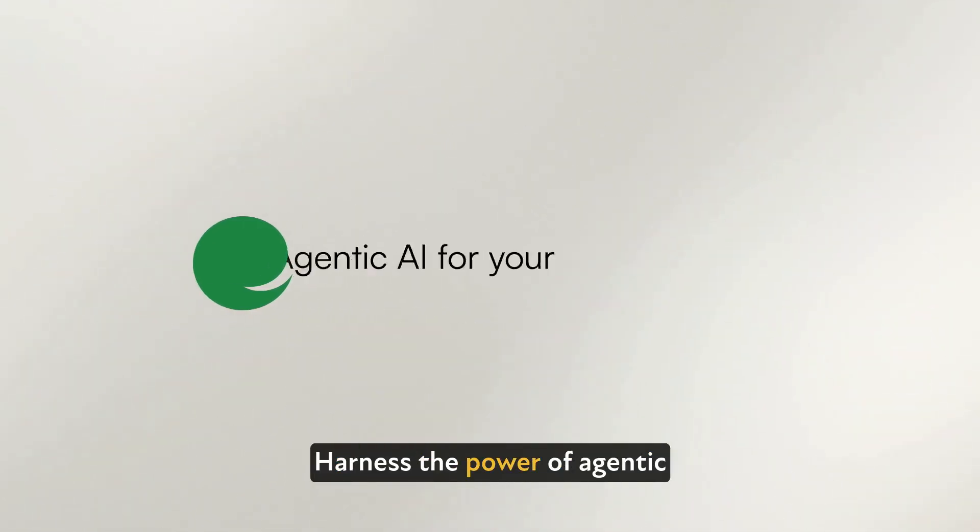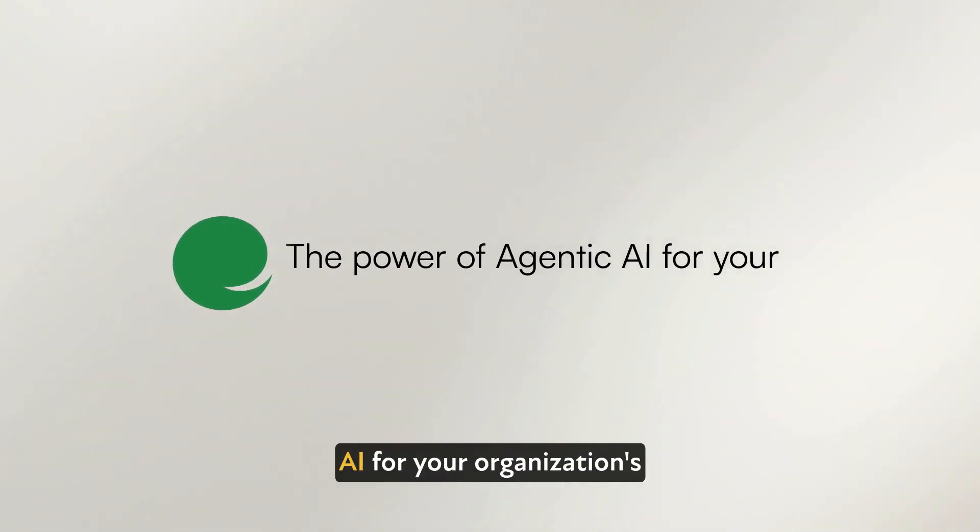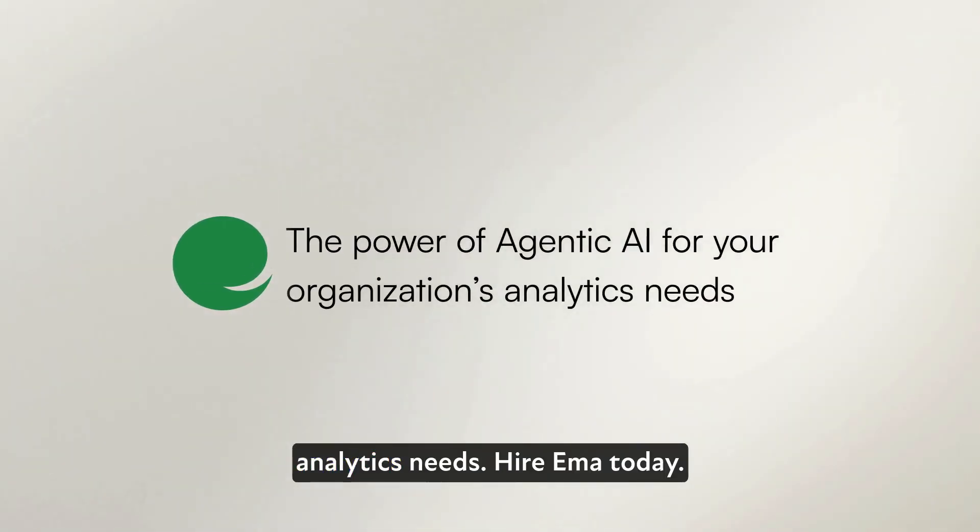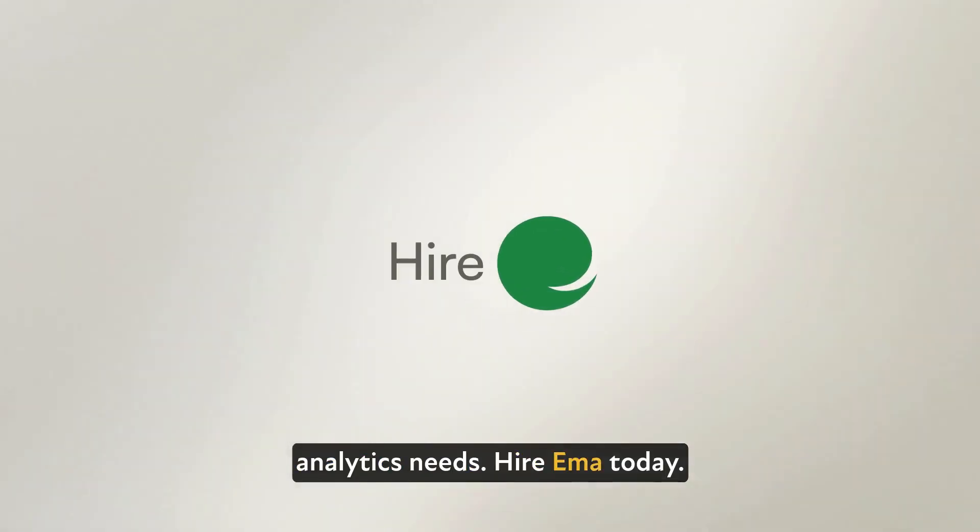Harness the power of Agentic AI for your organization's analytics needs. Hire Emma today.